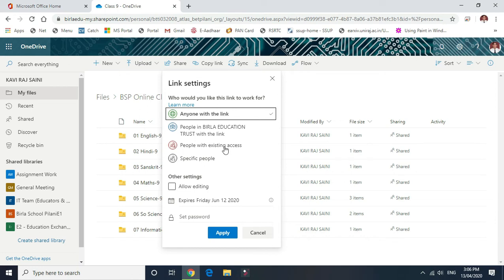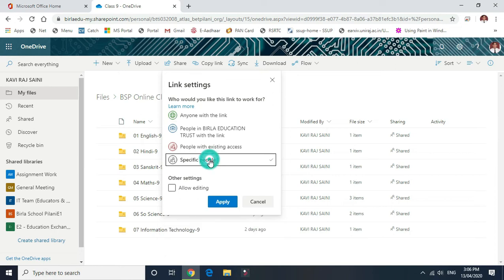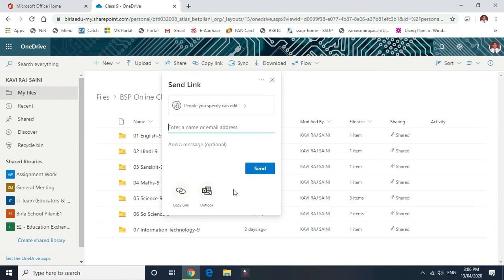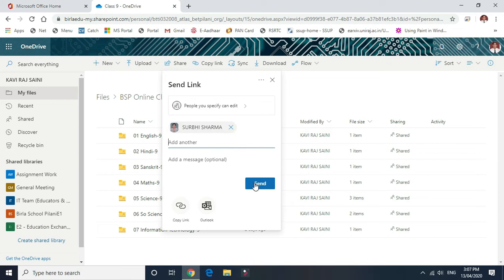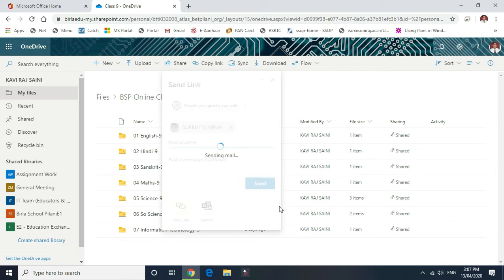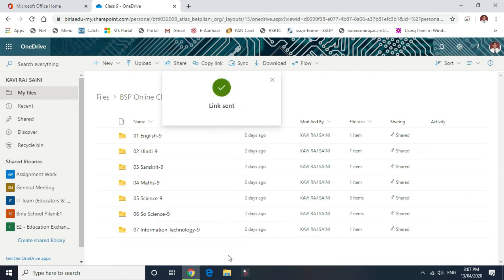Allow the permission to a specific person. Suppose English subject by a specific teacher: select the specific people option, click on the allow editing button, apply, and then write down the mail ID or the name of the respective teacher and click copy link or send button.